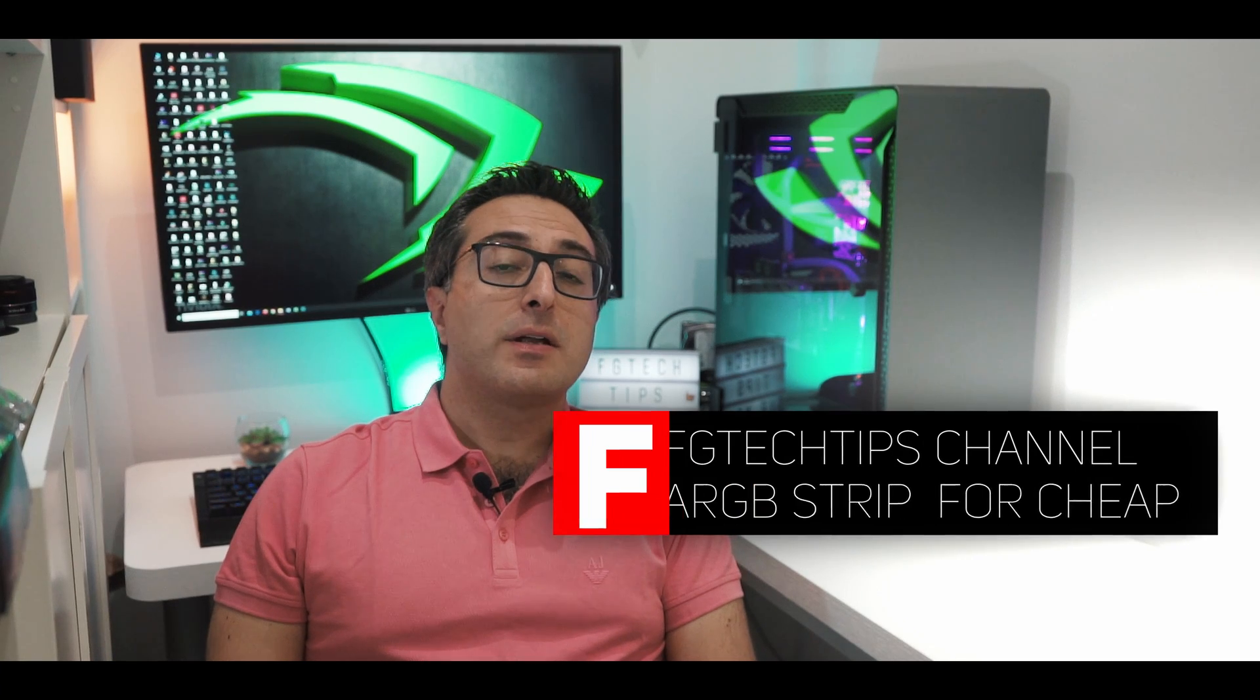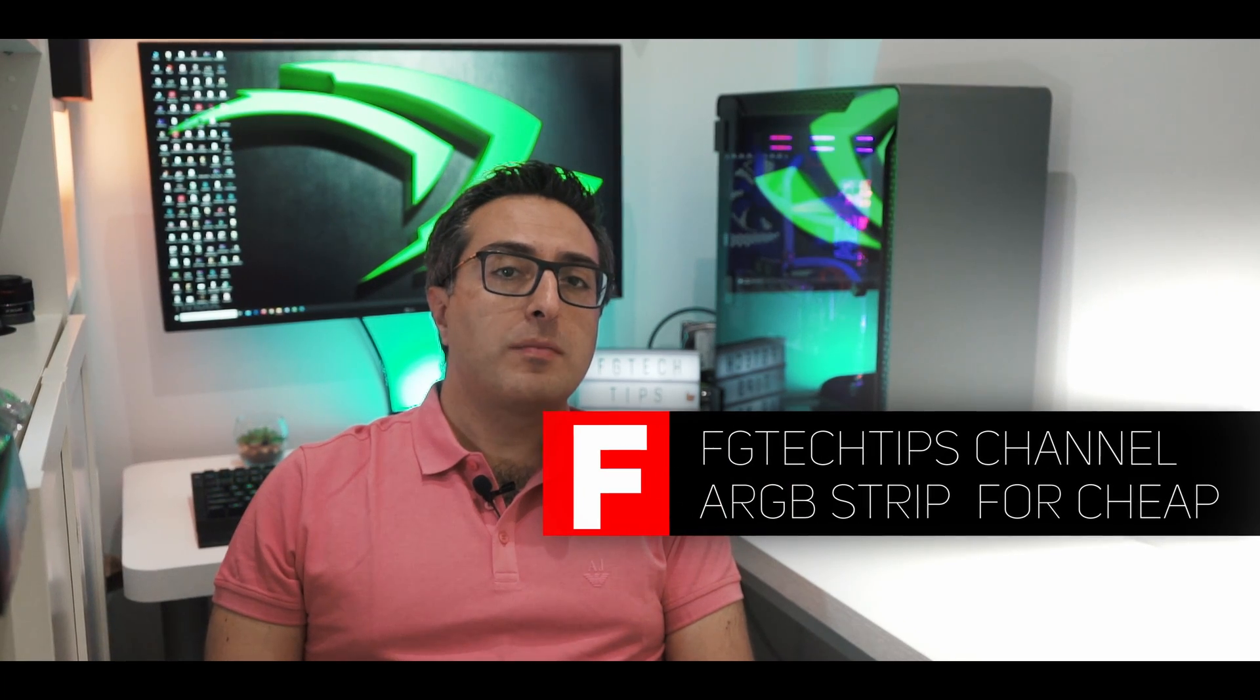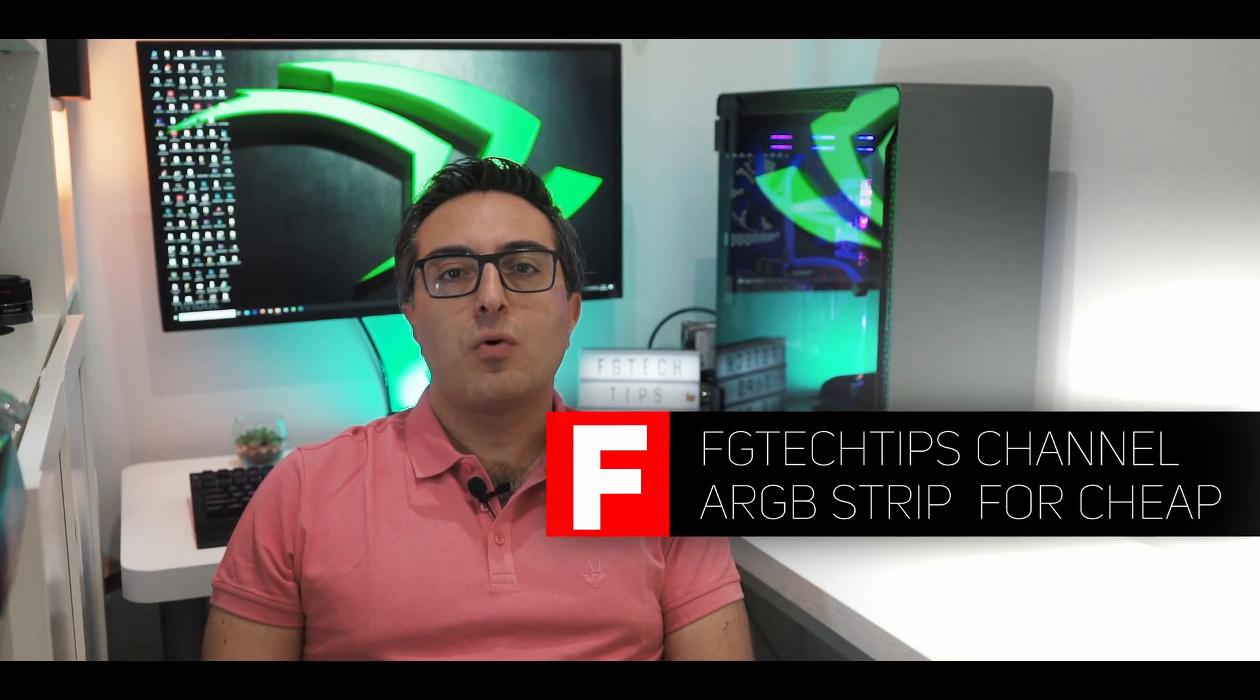What's going on everyone, welcome back to FG Tech Tips. The RGB LED strips for PC cases are not so many on the market and they are quite expensive nowadays.